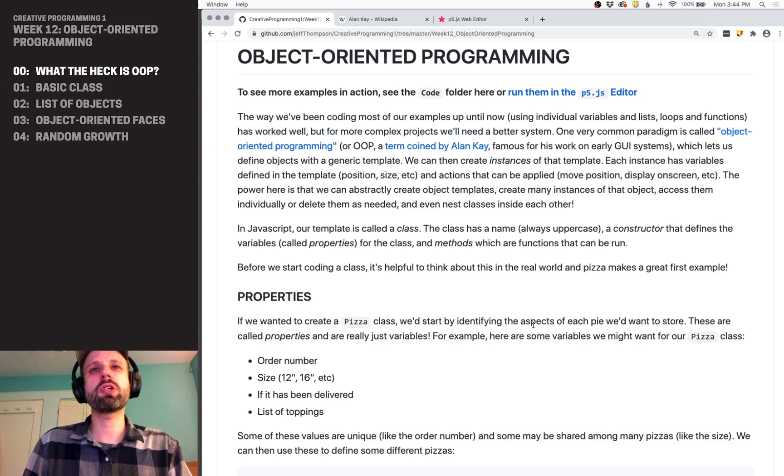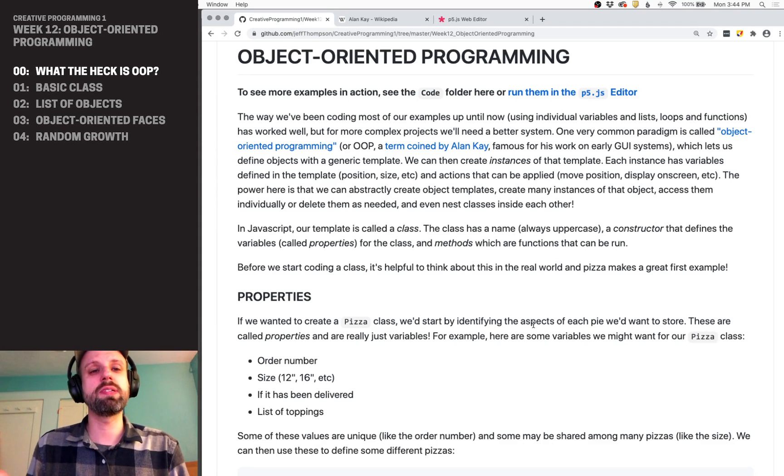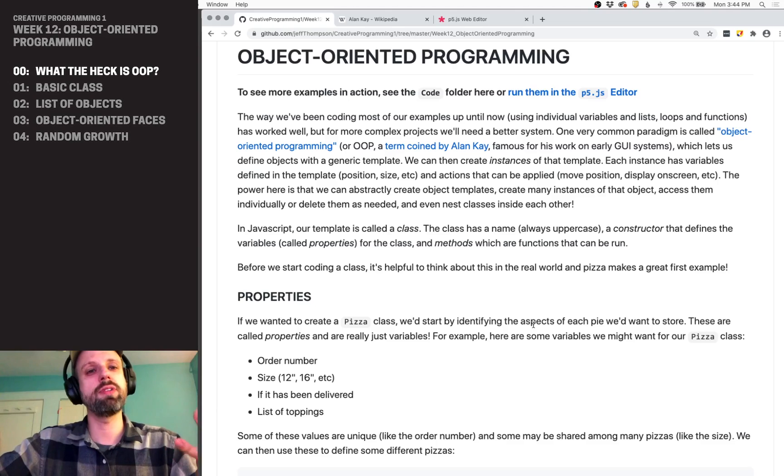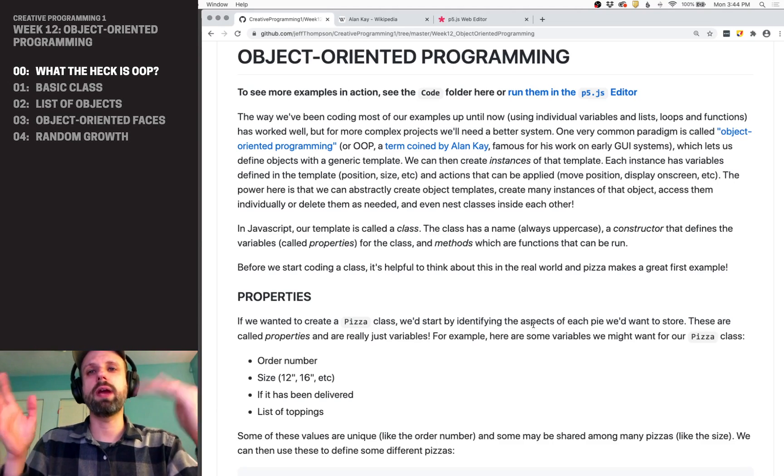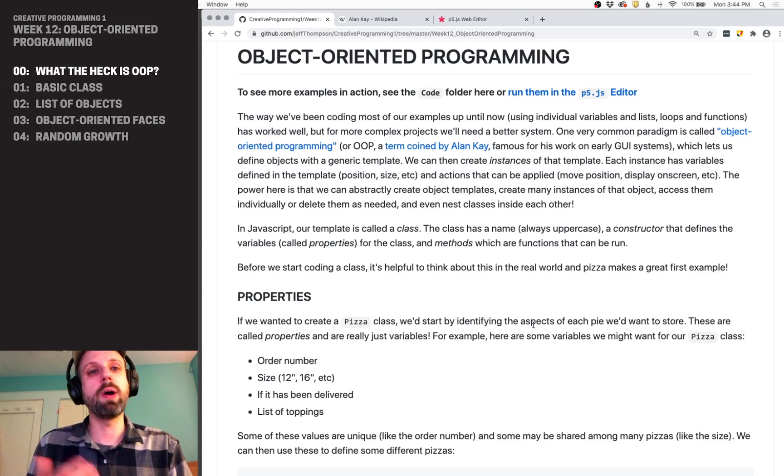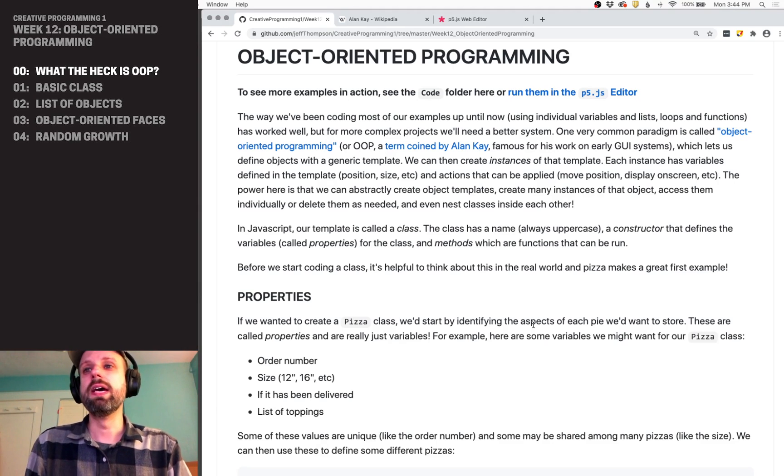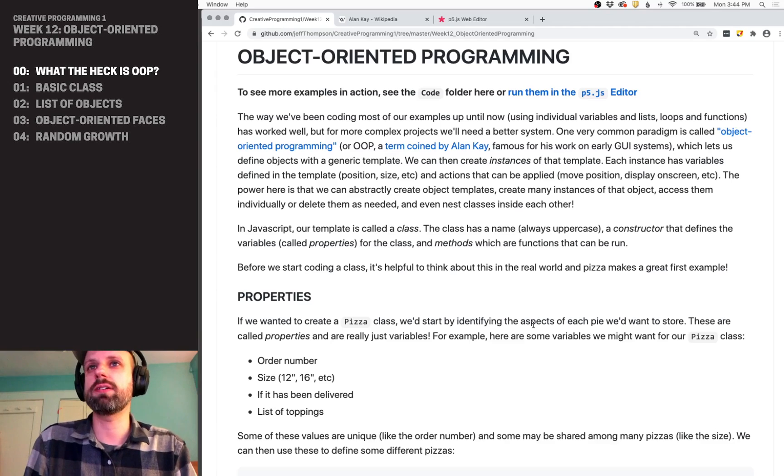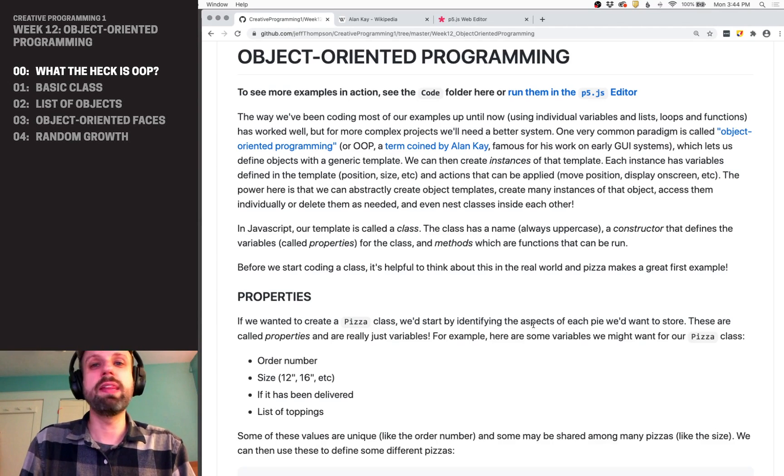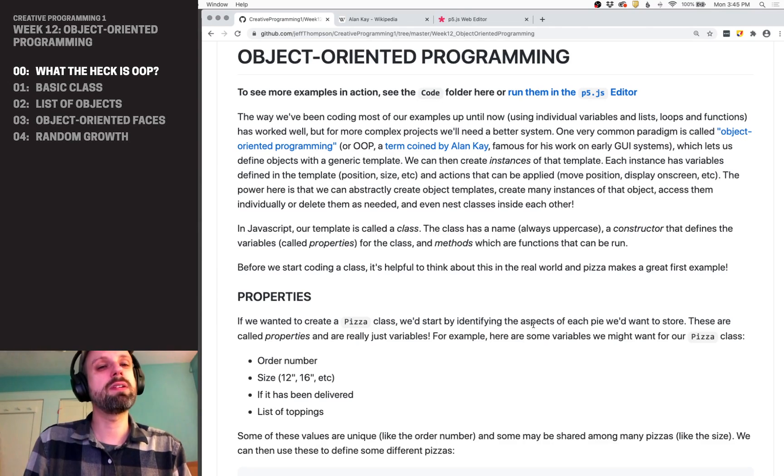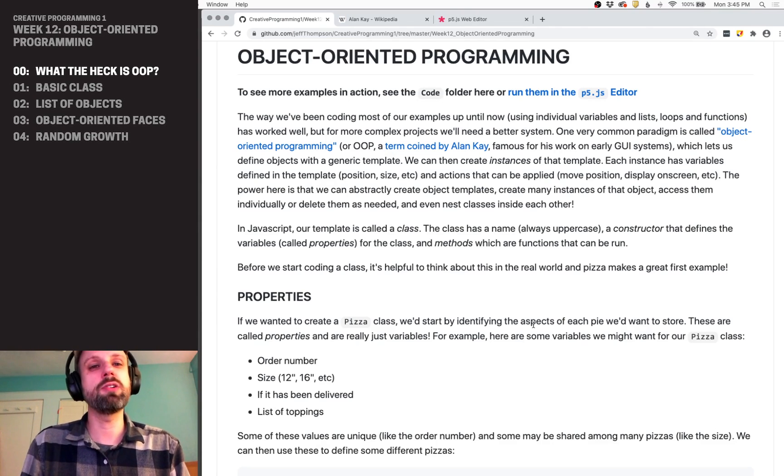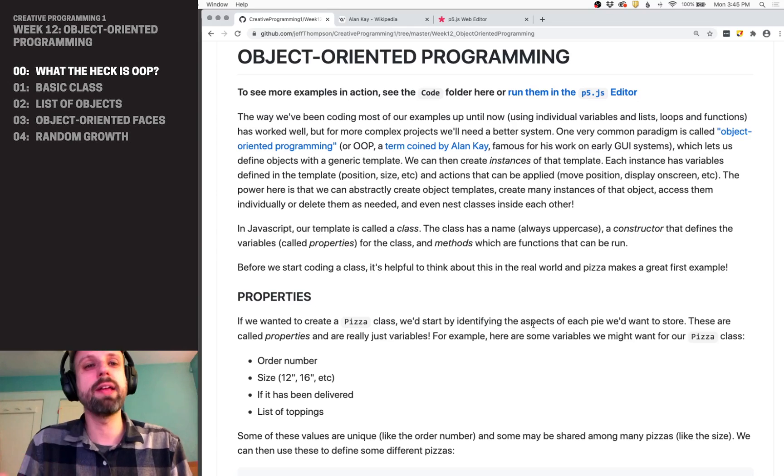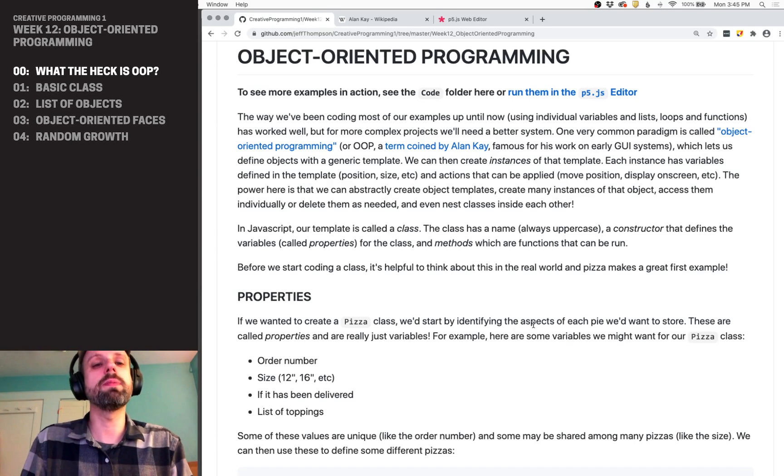But what object-oriented programming lets us do is create a template. So instead of doing that, we can create this kind of generic version of an object. It's got parameters to it, like X, Y, diameter, that kind of thing. And then we can create individual instances of that object in our code. And this becomes really powerful for things like games, simulations, even animation and interactive projects where you want to have lots of things on the screen. This is going to be a really helpful way to do that.